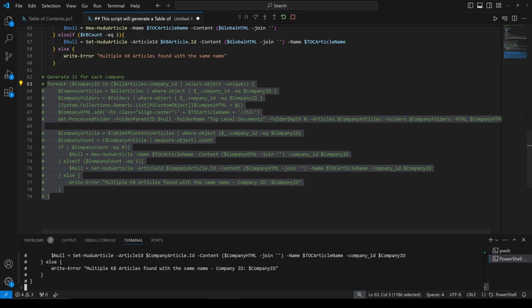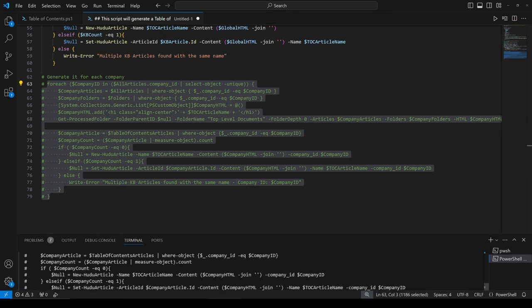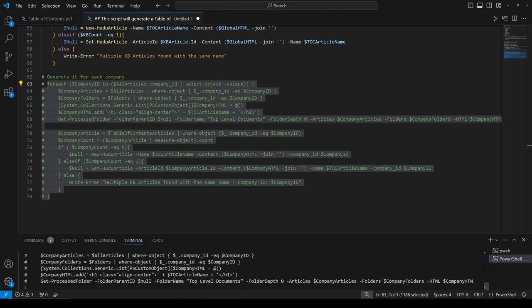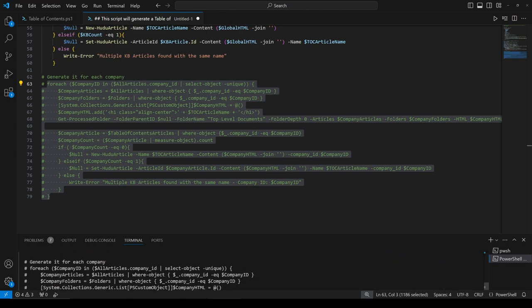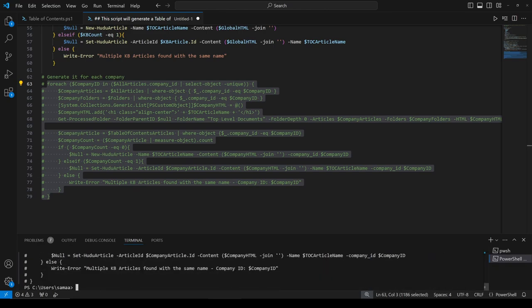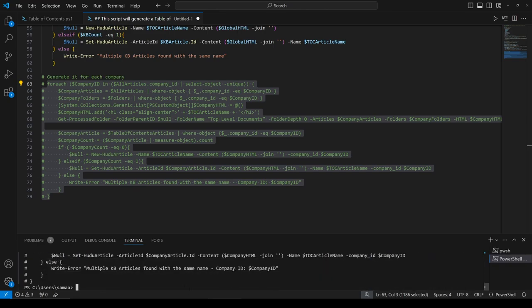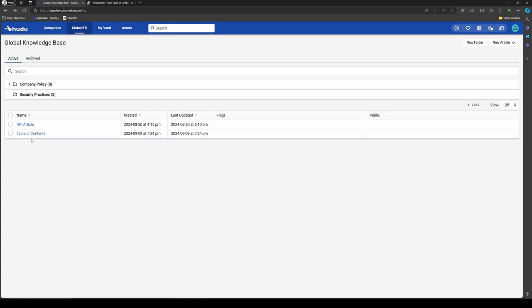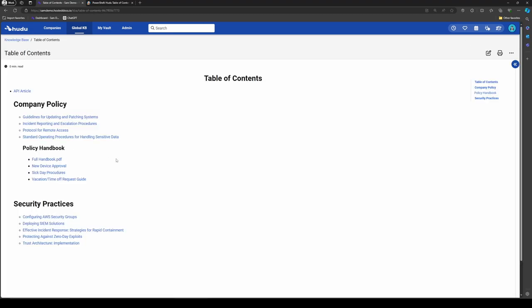So I'm going to run the script. And it looks like we have a couple of things come through. Let's see what that was. Oh, this is just our printout. In that case, I'm going to go back to my global knowledge base, refresh this page. And then here we go, our table of contents.